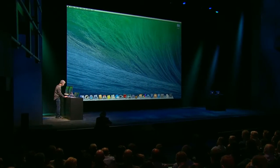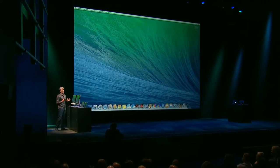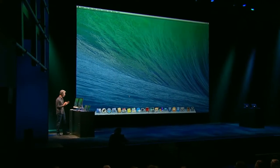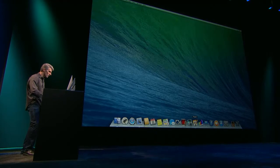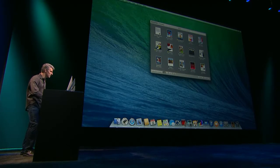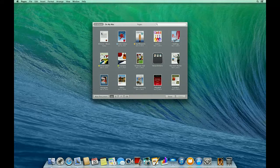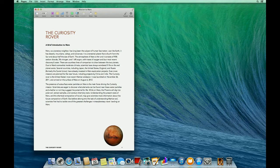All right, let's take a look here at Mavericks. And of course, the Mac has no equal when it comes to a tool for getting projects done. I'm going to work on a project right here and open up Pages and open up a document for a mission to Mars.